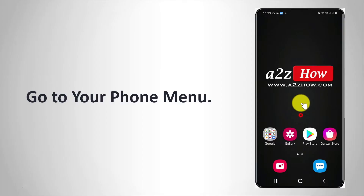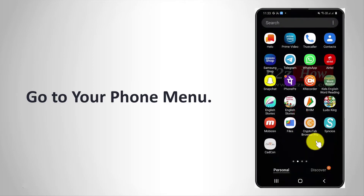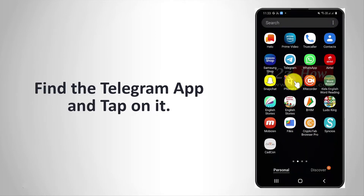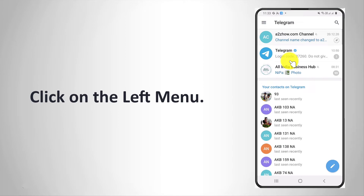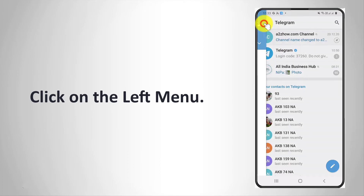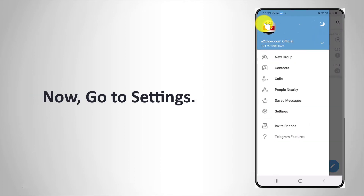Go to your phone menu. Find the Telegram app and tap on it. Click on the left menu. Now go to Settings.